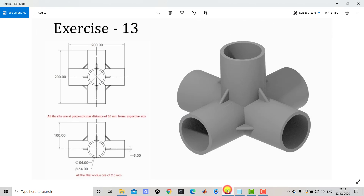Now here you can find the typical dimensions of this 3D model. First we'll create the straight portion, and to create this we have to create two concentric circles with diameters of 54 and 64, and then extrude it for 200 mm.